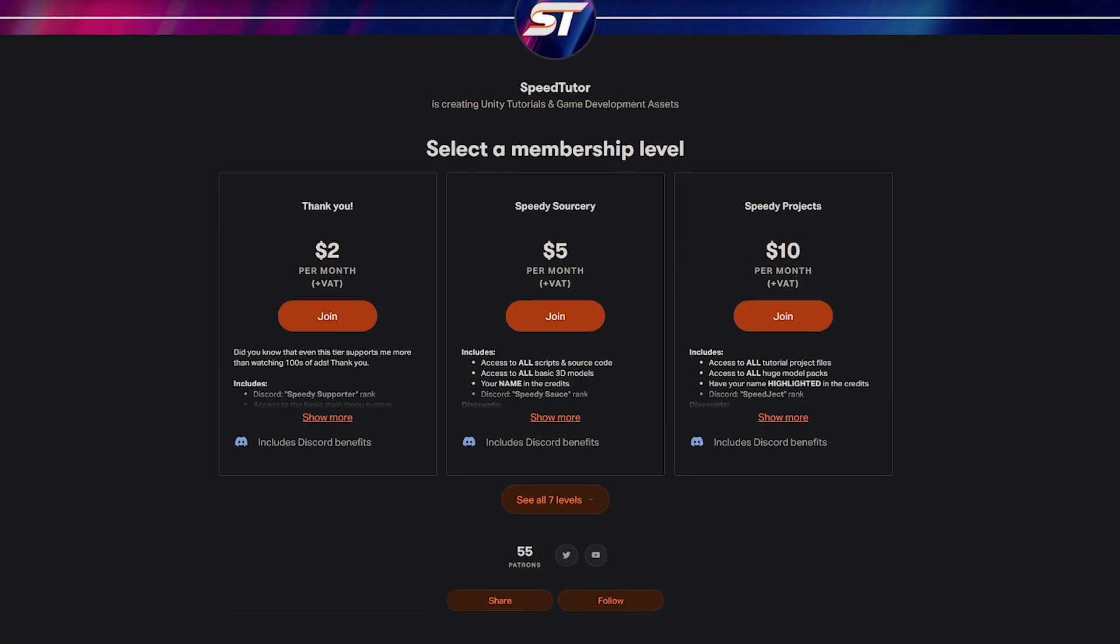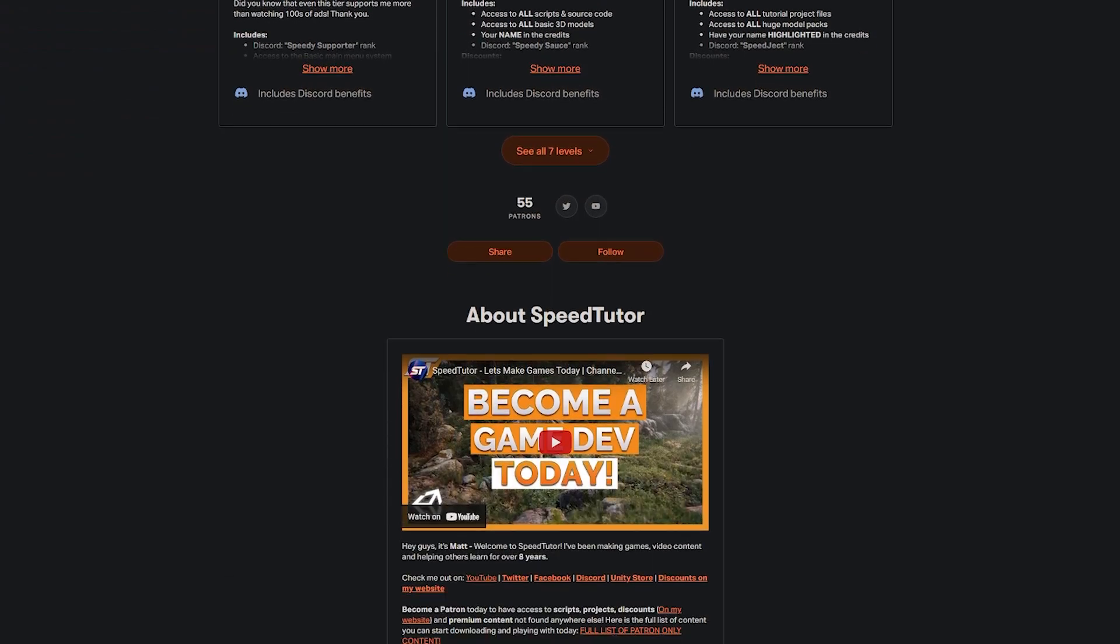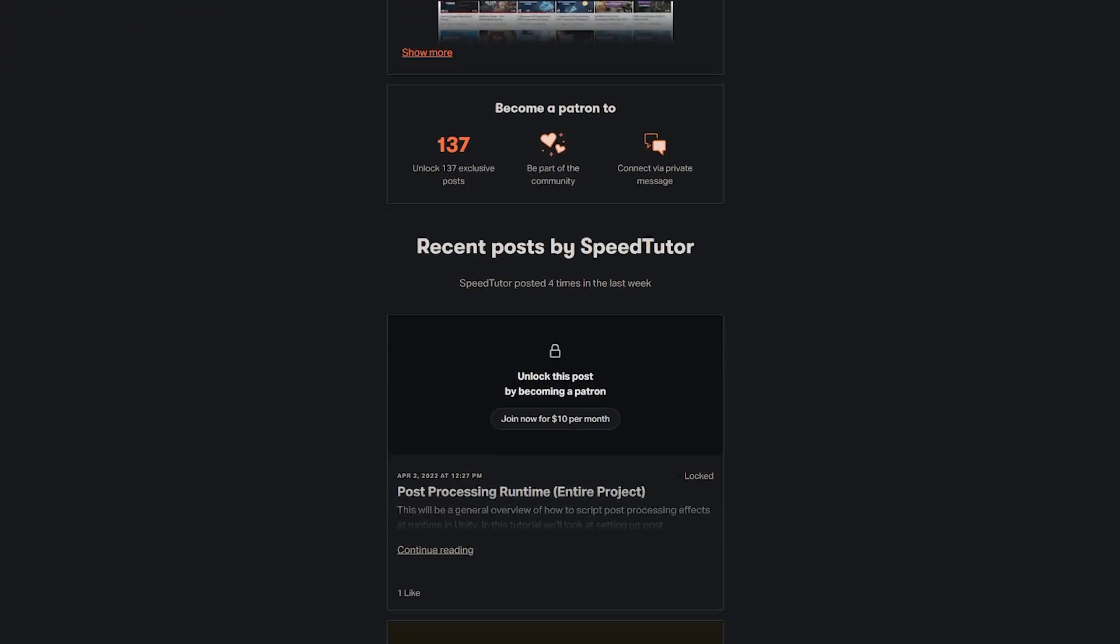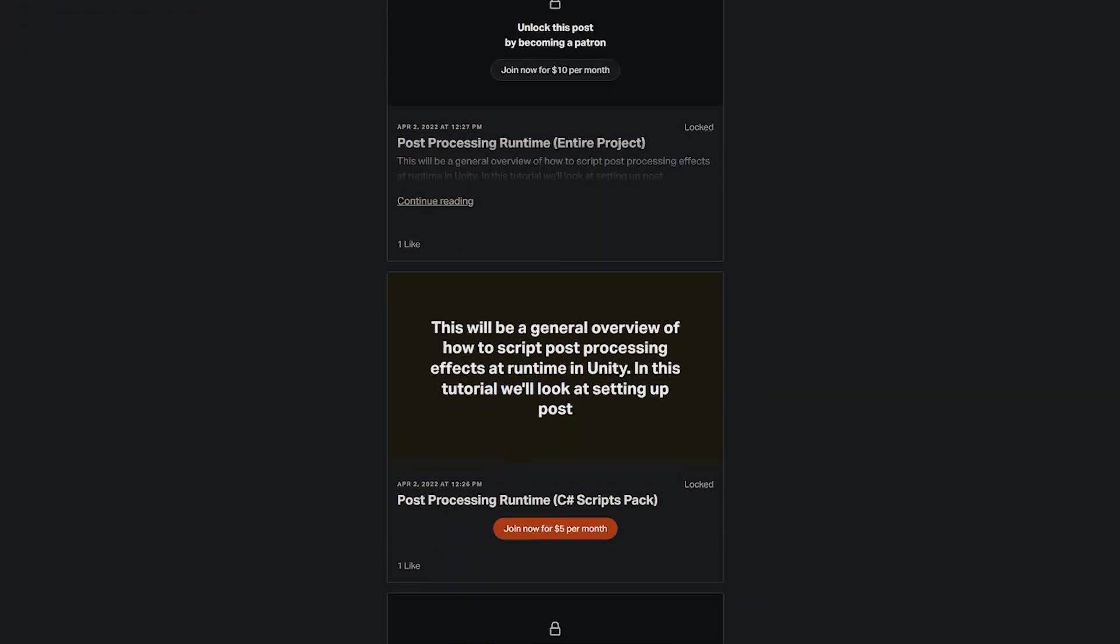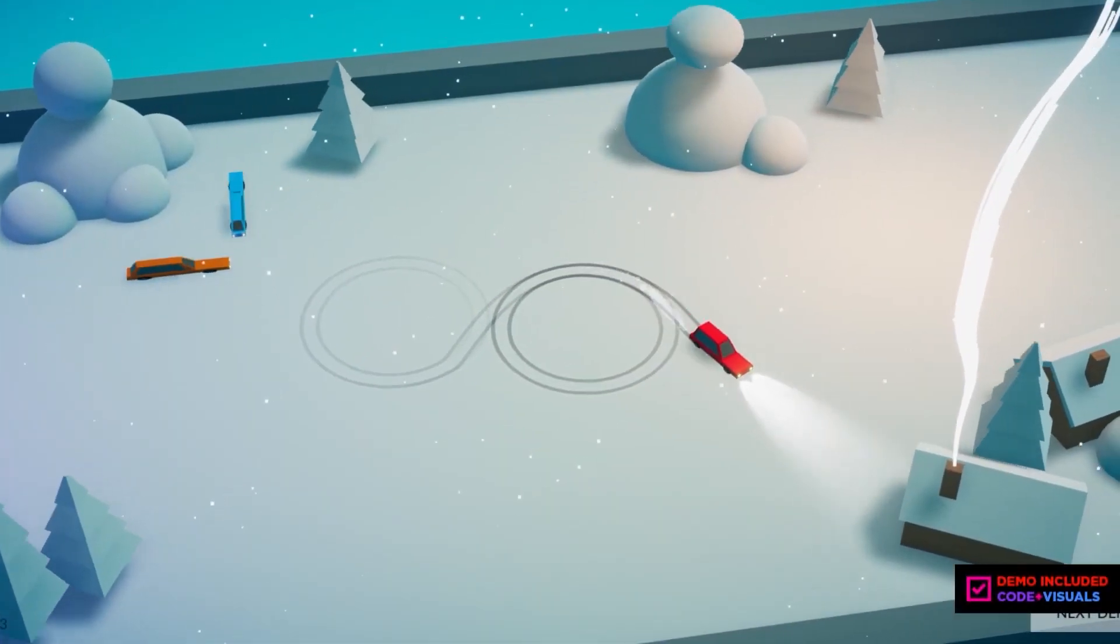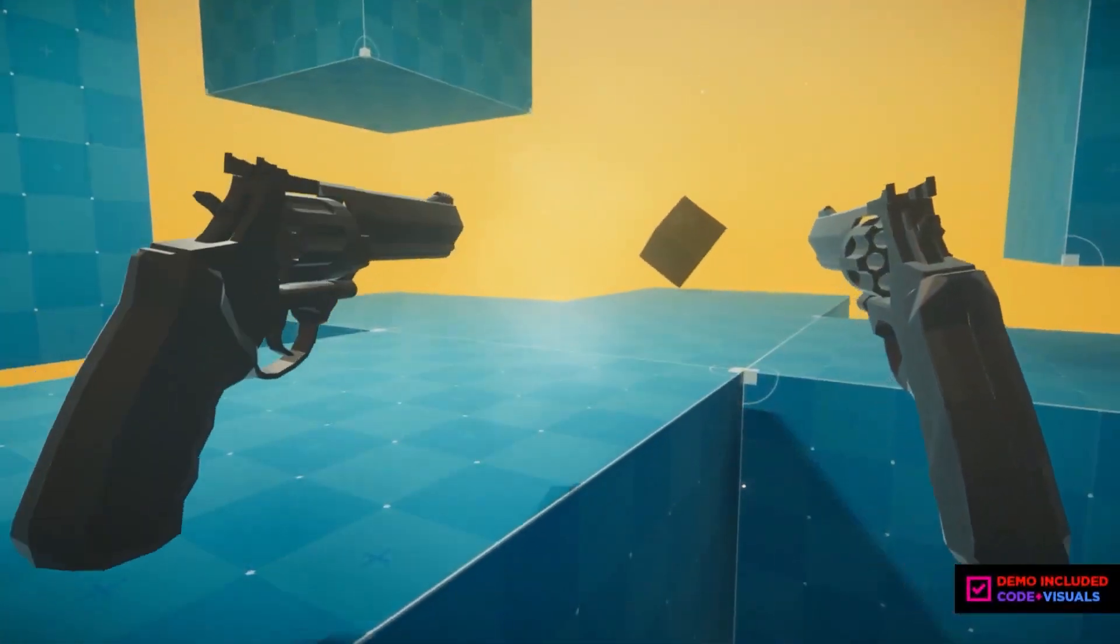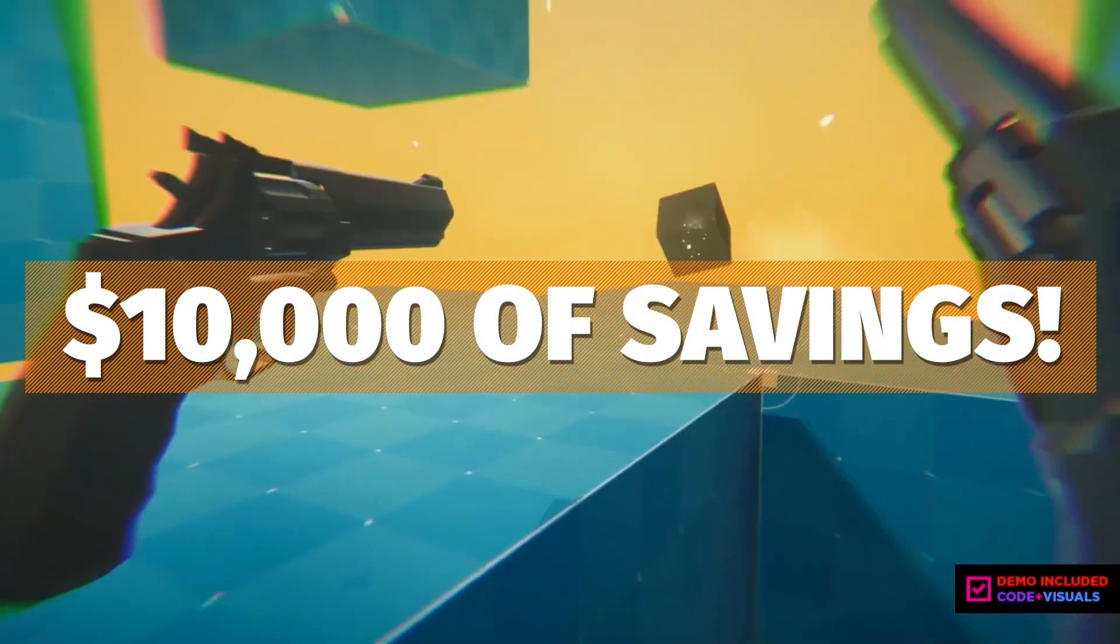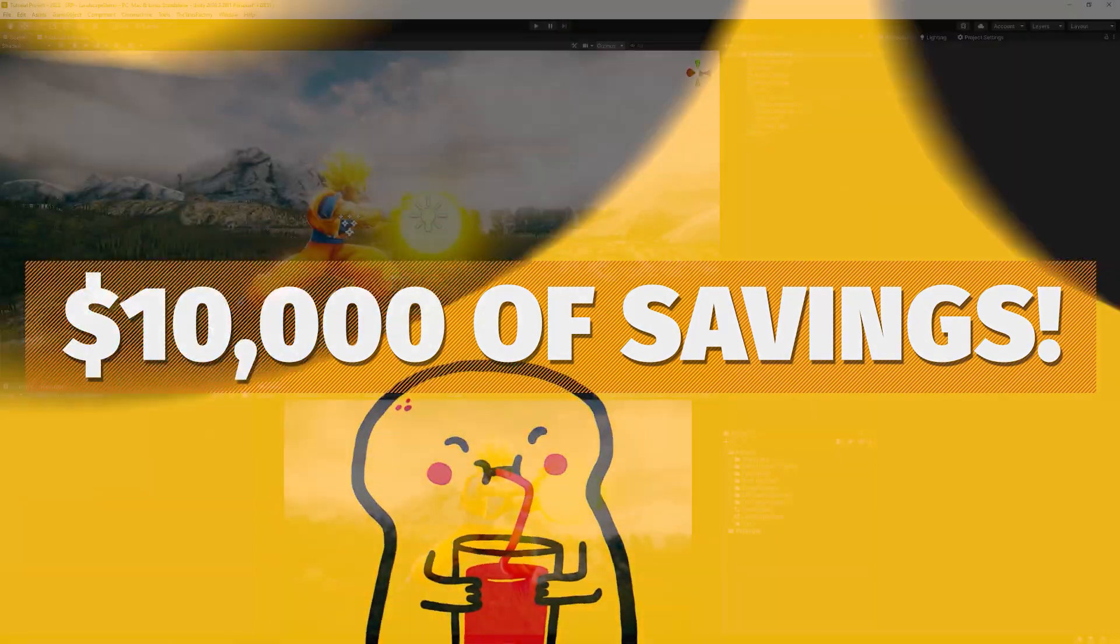Be sure to check out my Patreon to get access to over 155 different scripts, assets and projects you cannot find anywhere else. And check out all the links in the description for all the best game dev savings for this month.